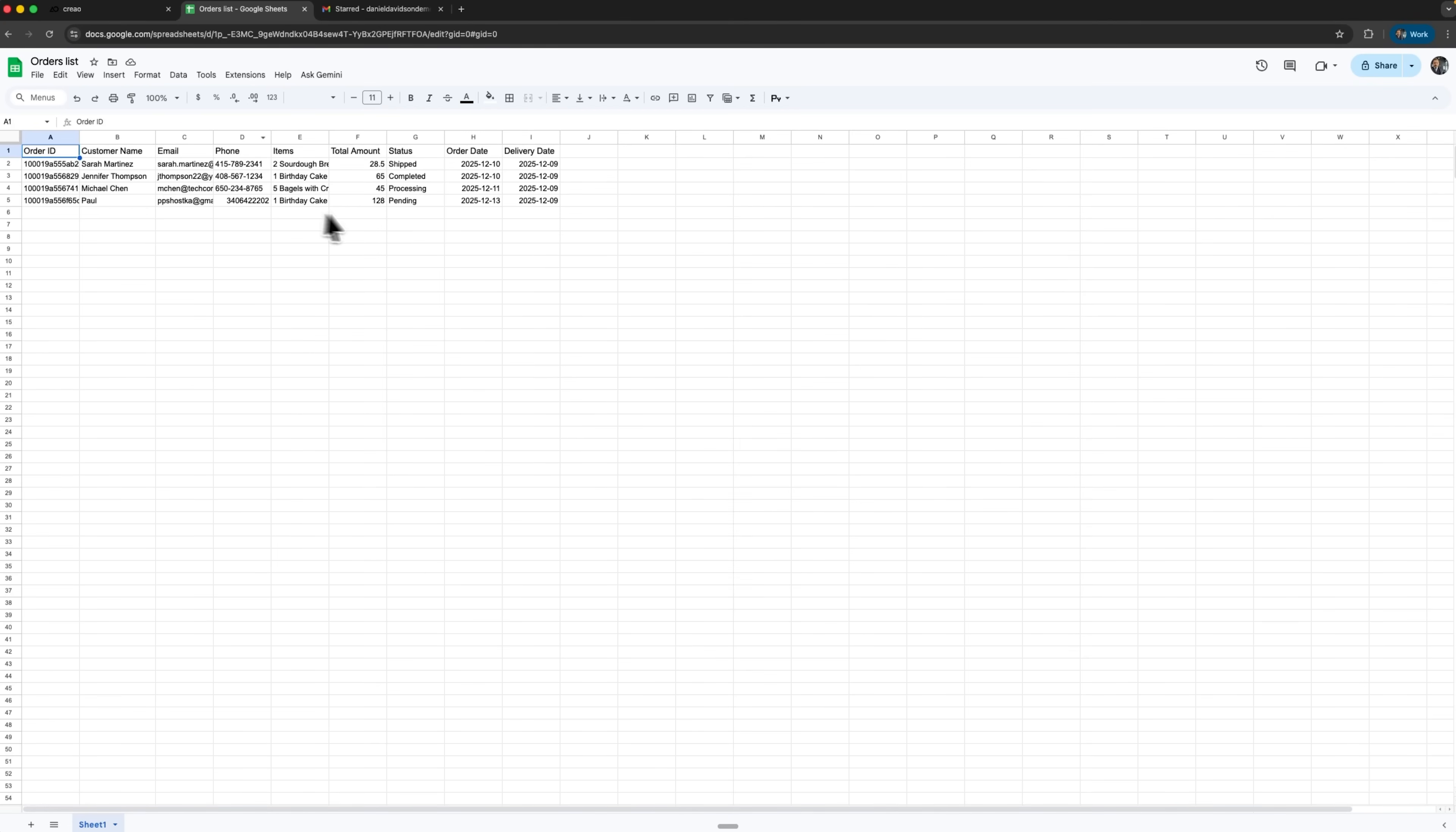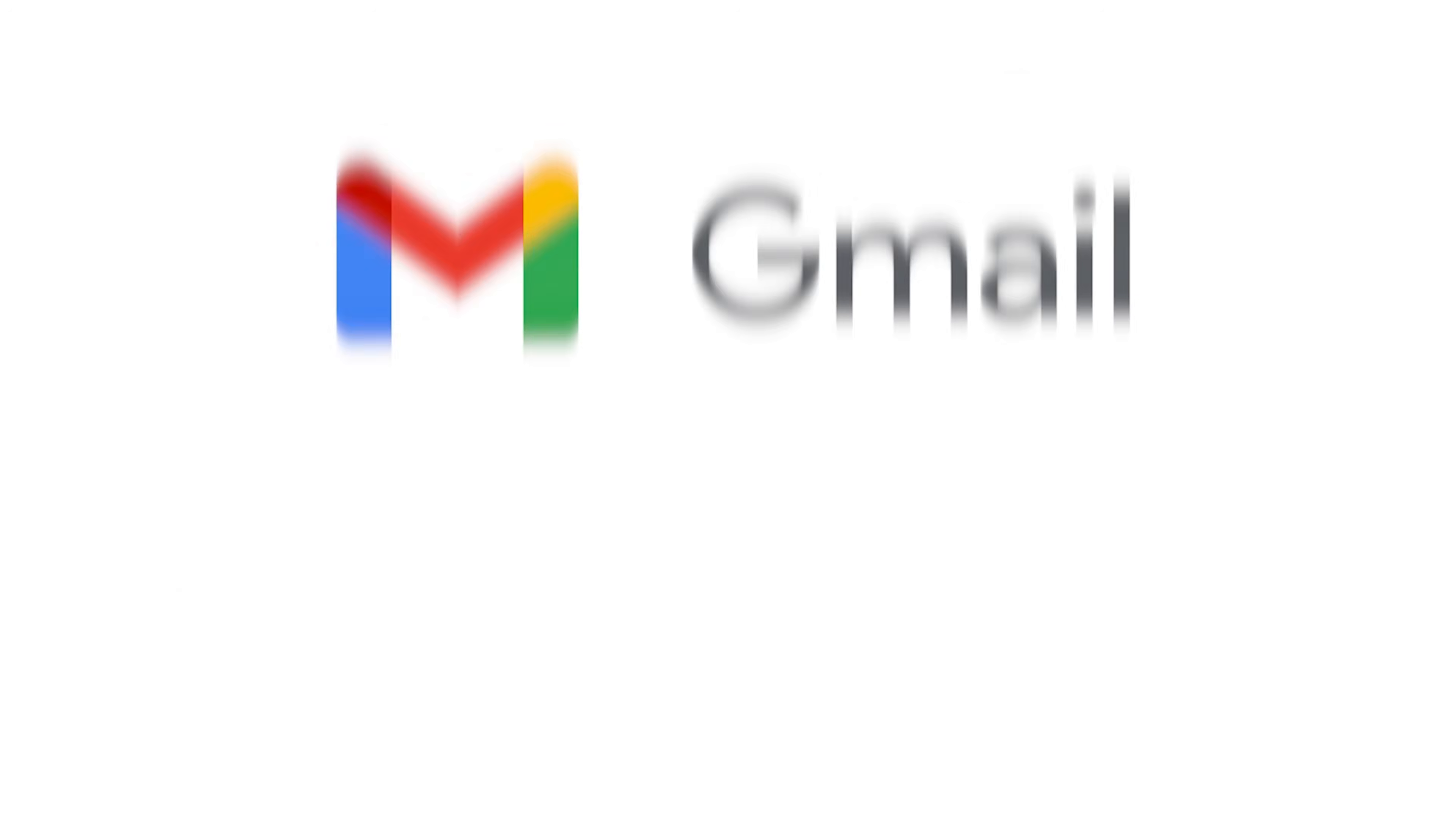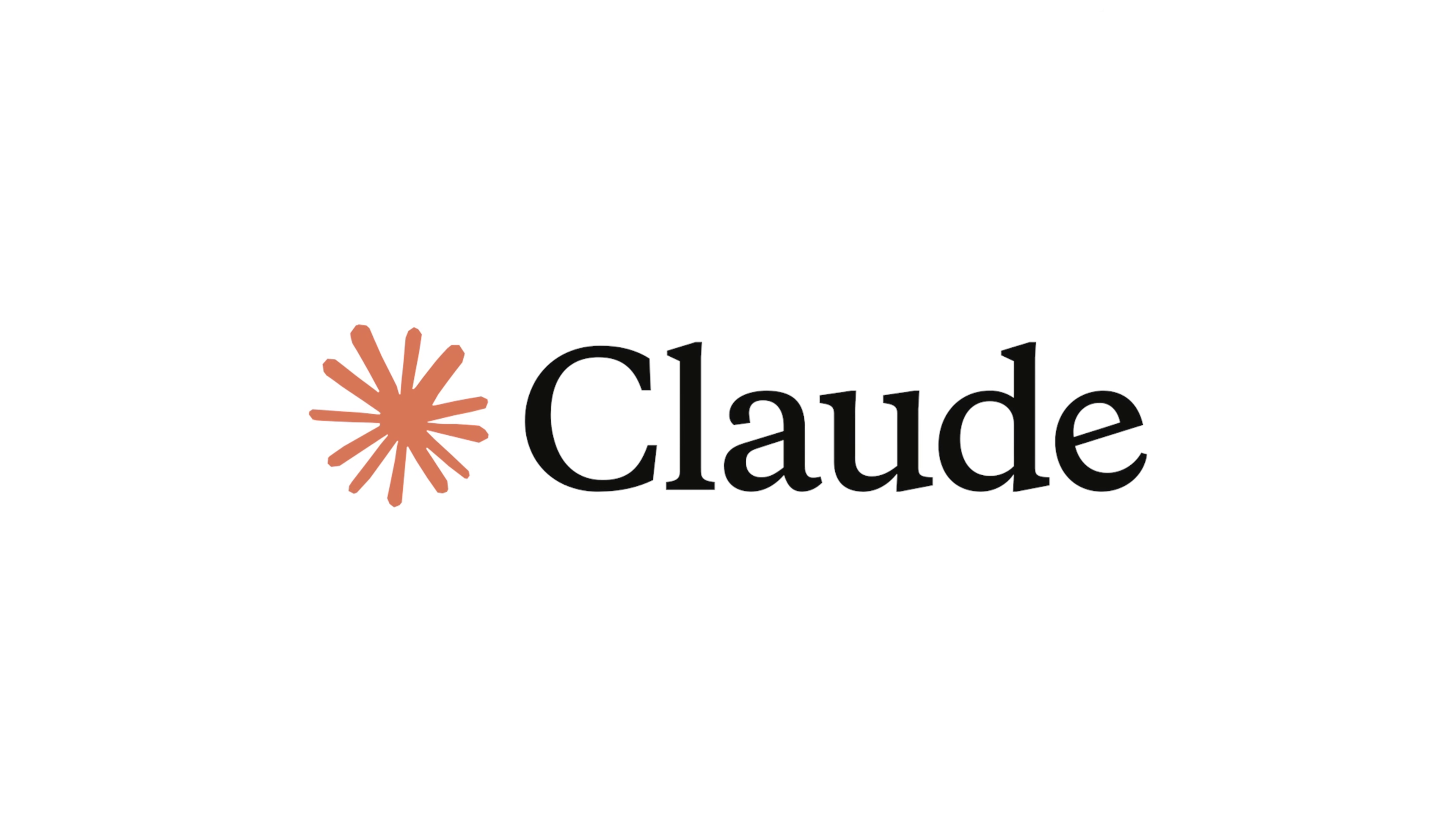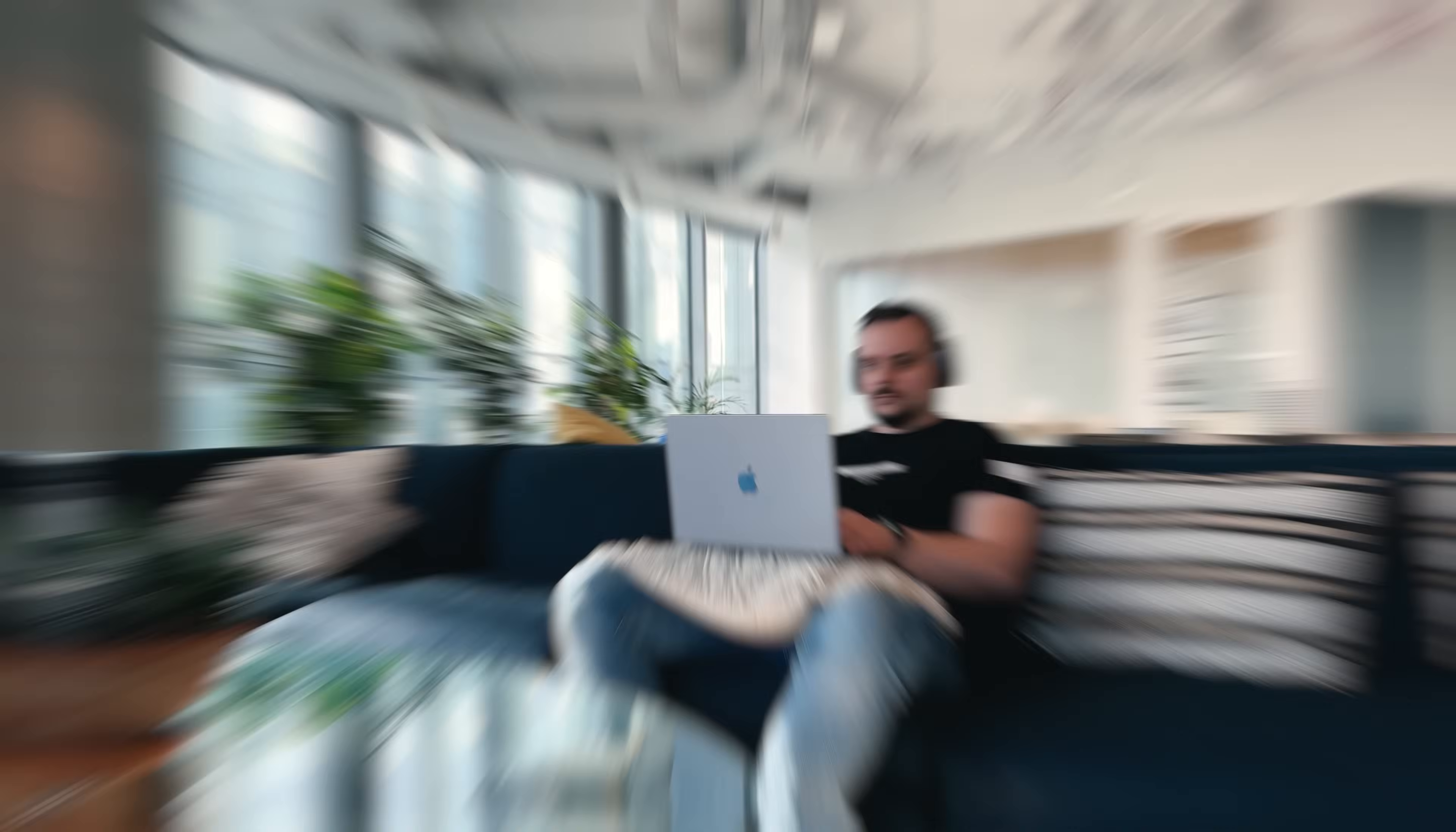I'm Daniel, welcome to my channel where I make smart tutorials. Today we're exploring Creo AI, a platform that lets you build full business apps simply by describing them in English. You'll see how we can create a complete order management system from scratch. We'll connect Google Sheets and Gmail and even let Claude manage everything through chat. It's a practical hands-on example of how AI can help real businesses automate daily tasks and save time.